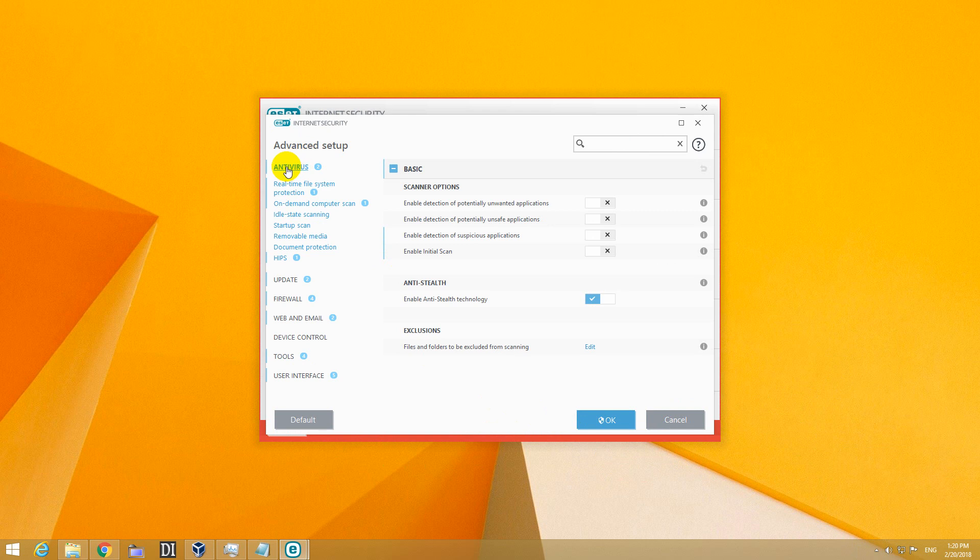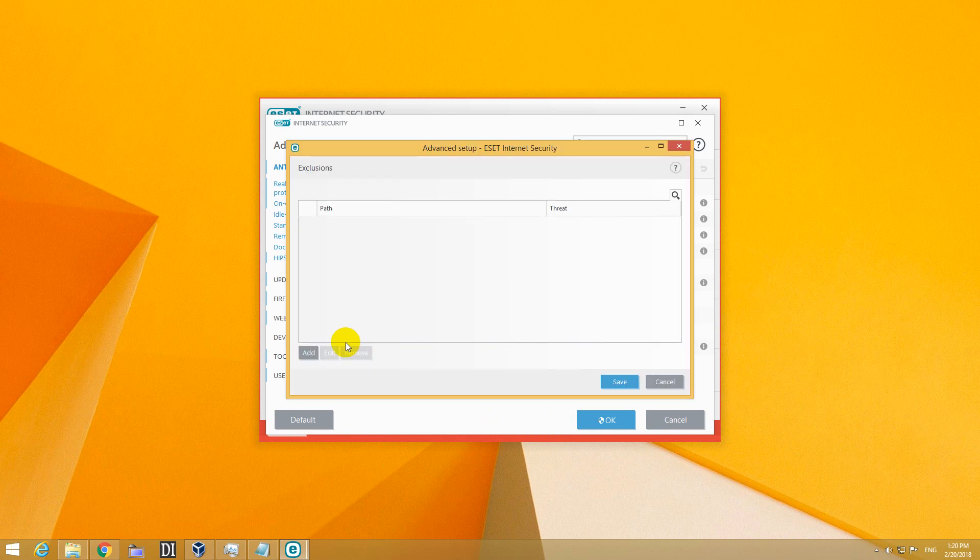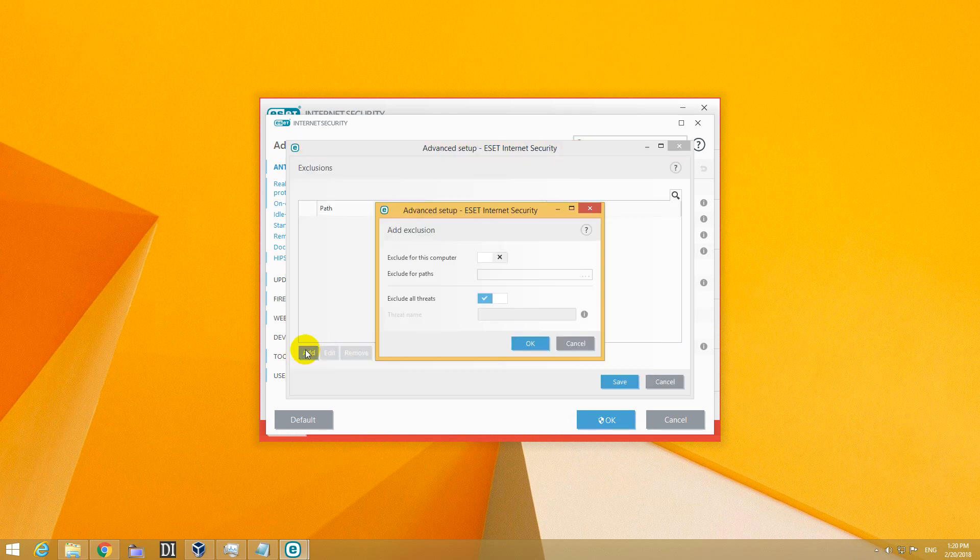Okay, and here on the antivirus page we have exclusions. Click on the Edit button and add and search for that path.